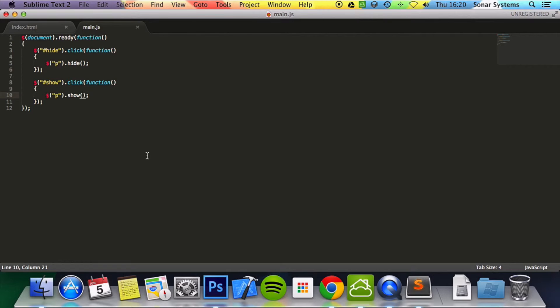You can either specify slow or fast which slow will make the action slow, fast will make the action fast. Or we can just specify milliseconds. We're just going to specify some milliseconds for a thousand.